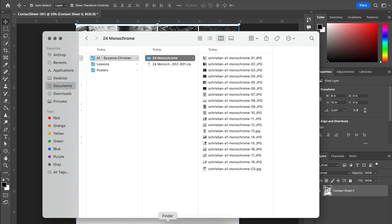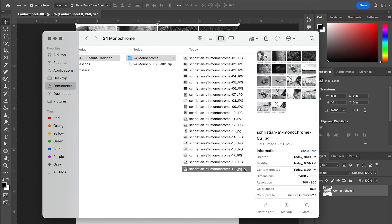Now, when I go to my Finder window, I can find that contact sheet here. And this is what I would submit to Canvas for grading.